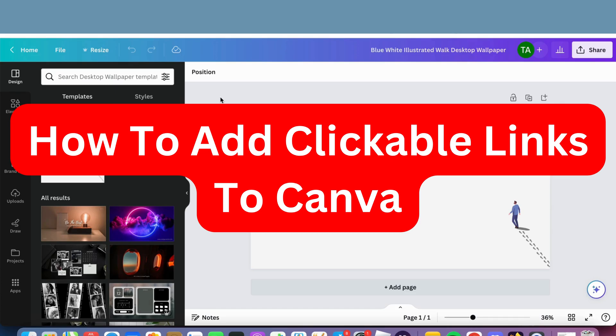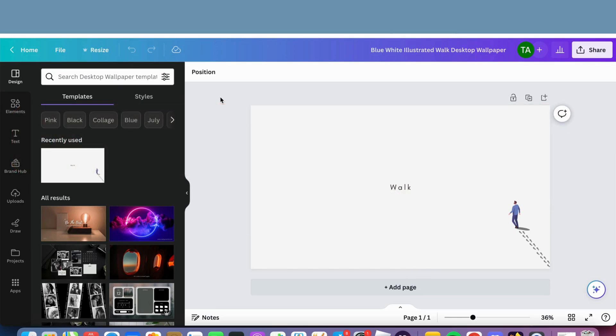Do you want to be able to add clickable links in Canva? Then you have come to the perfect video because in this video, I'm going to show you step-by-step exactly how to do this. But it is very important that you do watch this video and follow along step-by-step for it to work.